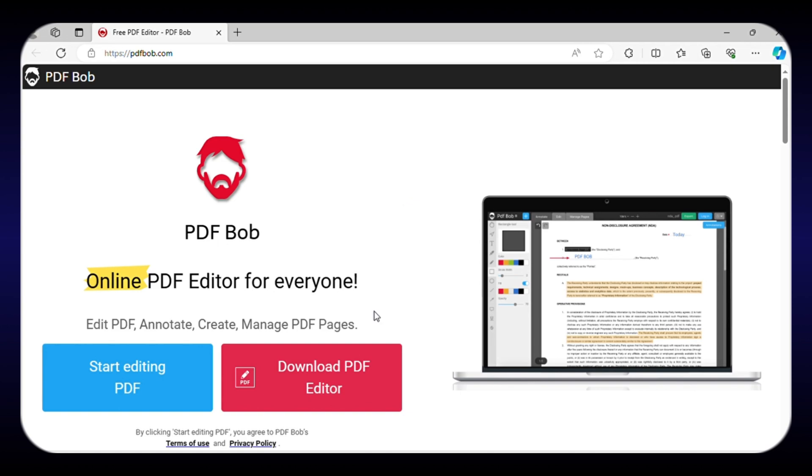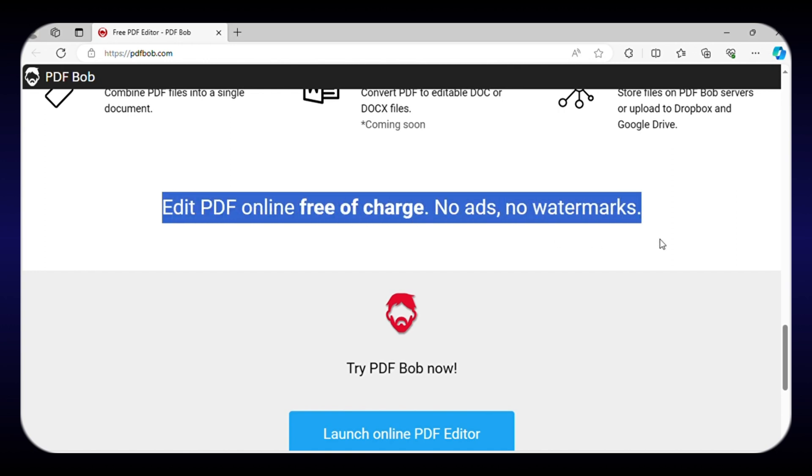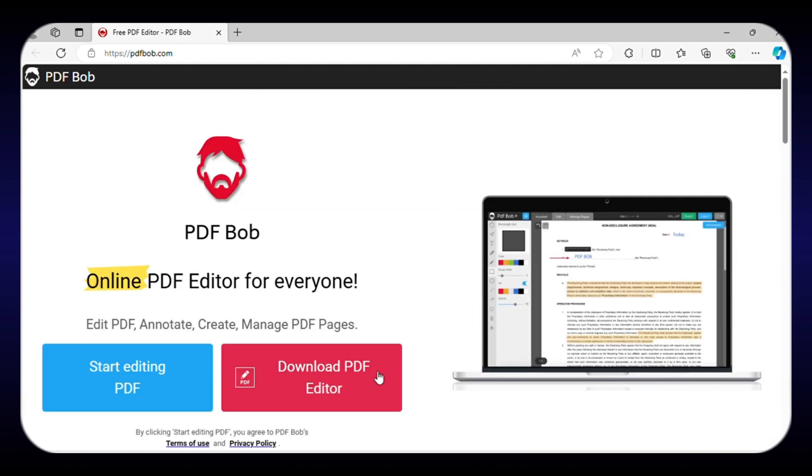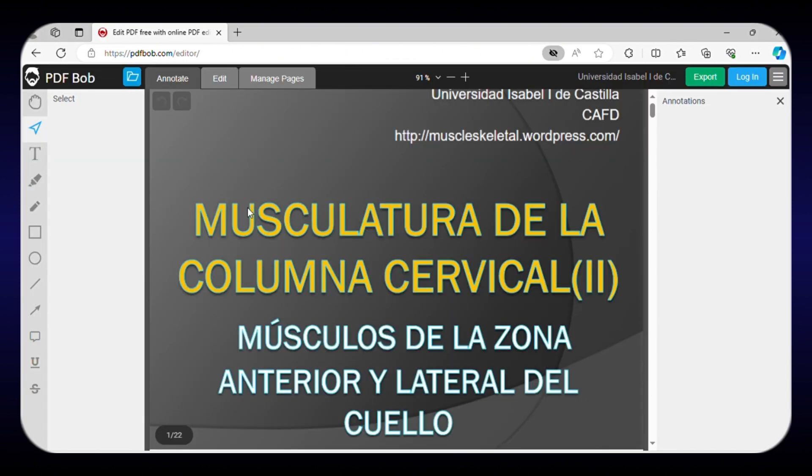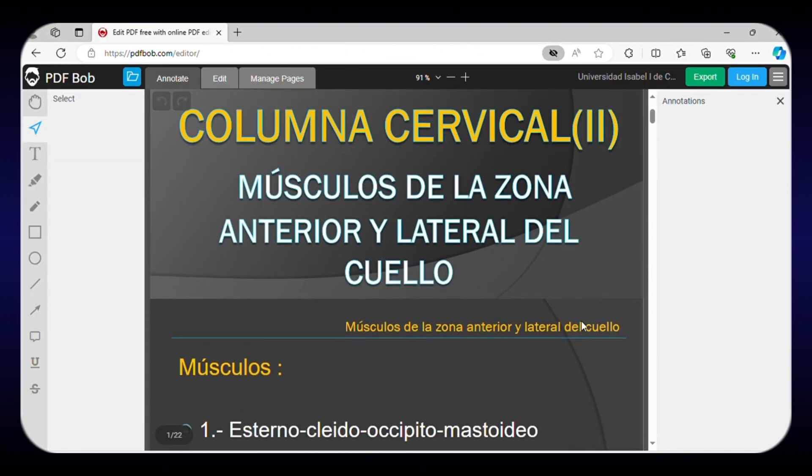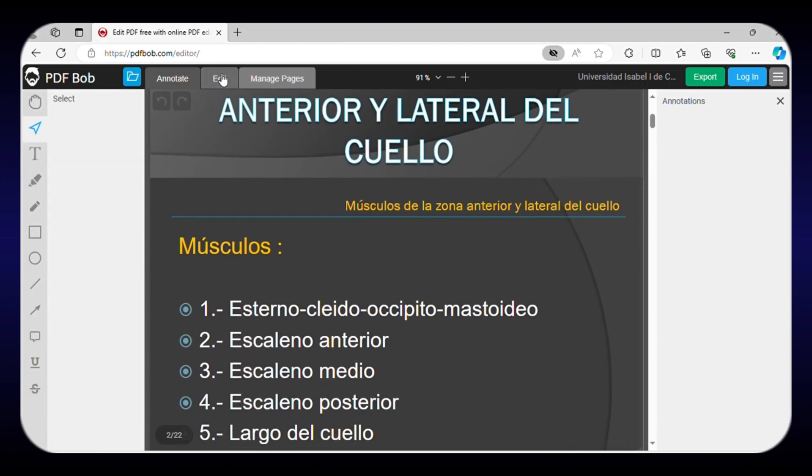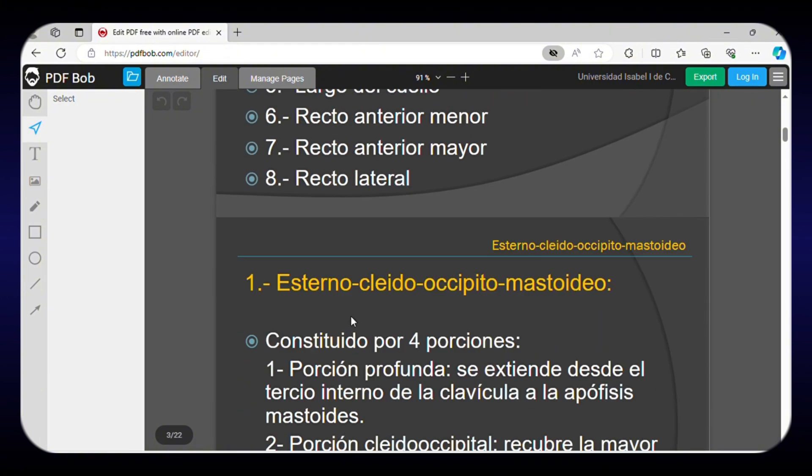Going forward, we have PDF Bob, an easy-to-use online PDF editor that allows you to easily modify PDFs without watermarks or ads. To get started, simply go to their website, click Start Editing, and upload your PDF. The editor interface provides intuitive tools like text, highlighting, shapes, and strikeout.